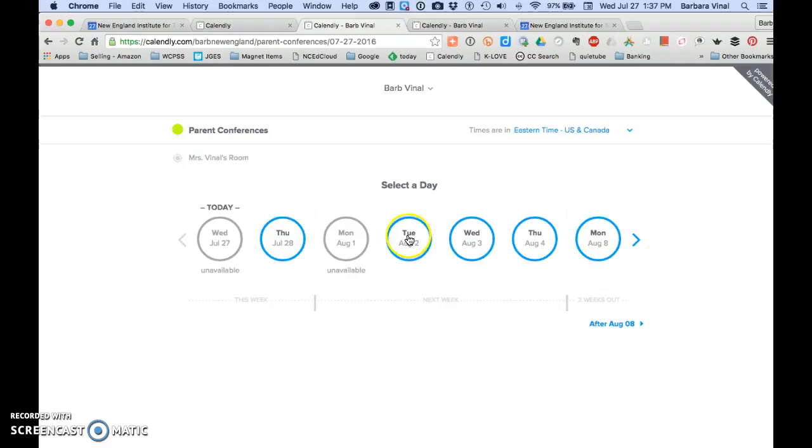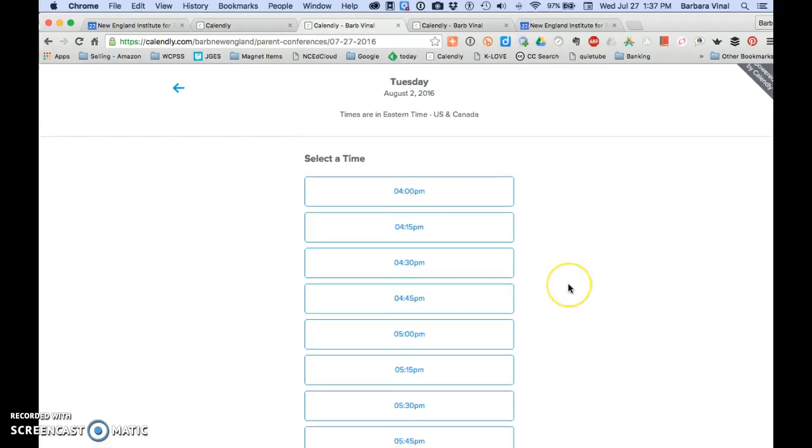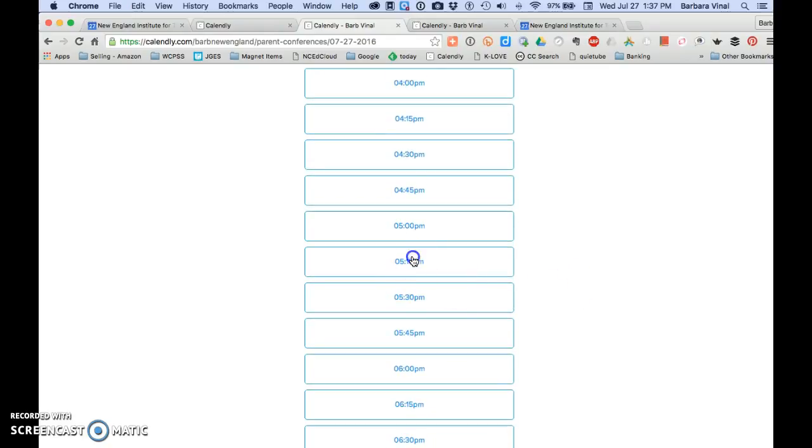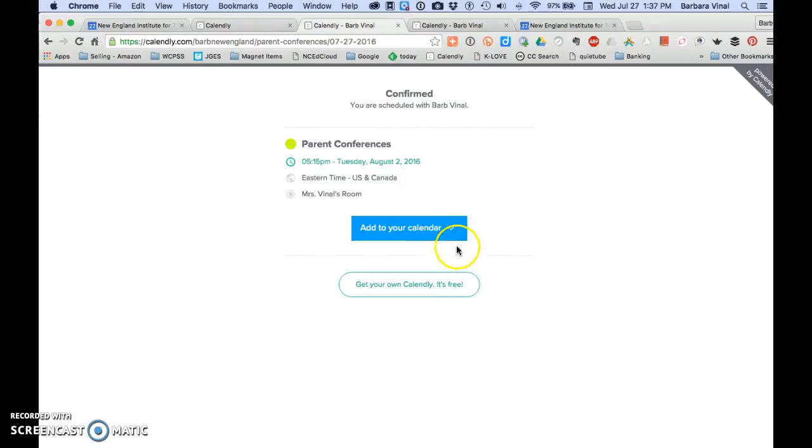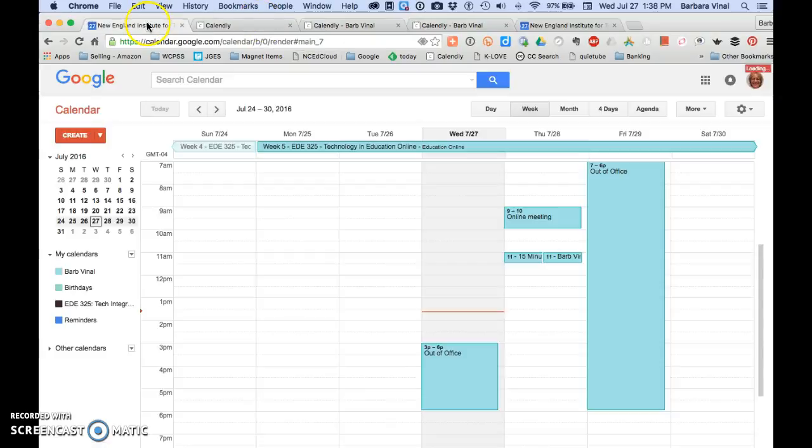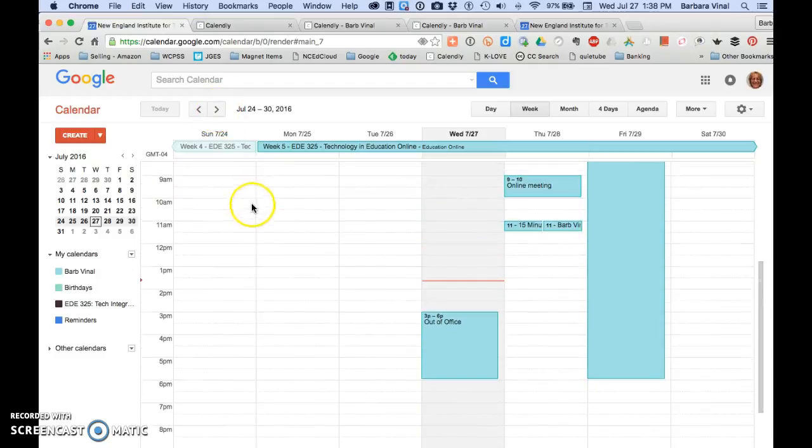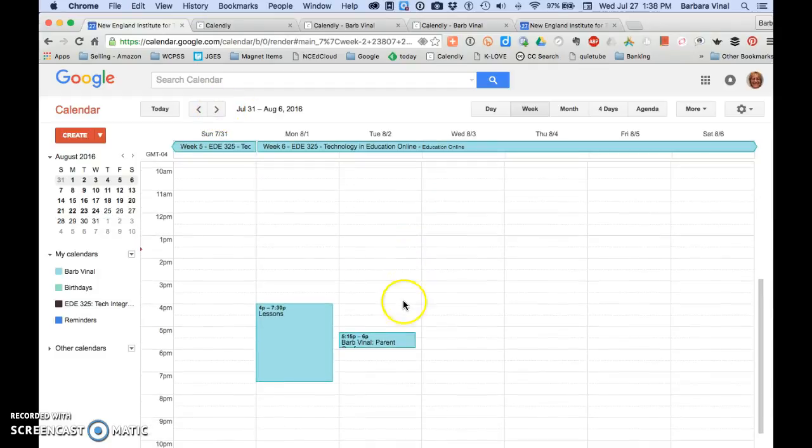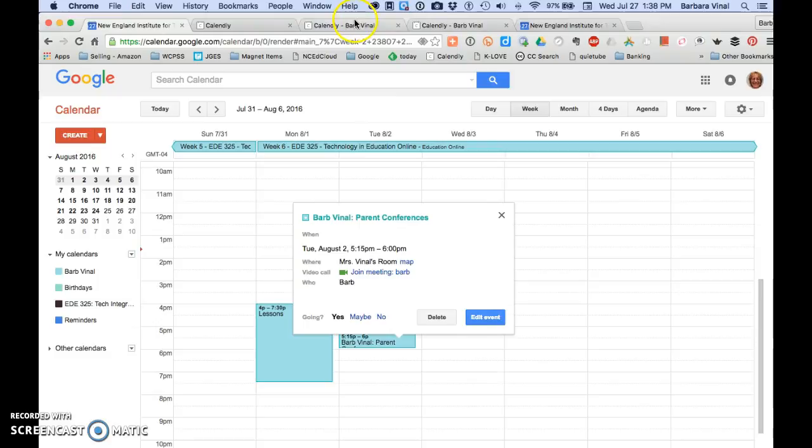And now you see I can choose my appointment times. And once I do that, if I schedule 5:15, I confirm it, I schedule it. And from 5:15 to 6 o'clock. And it's already scheduled. It's a really nice way to do it.